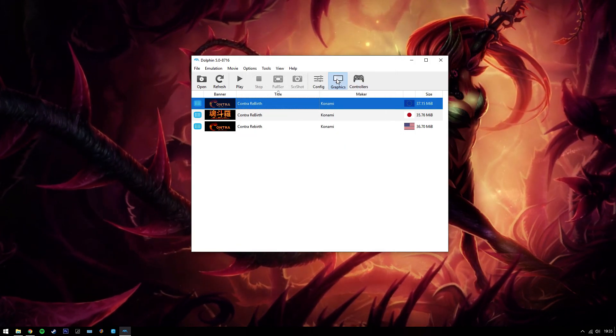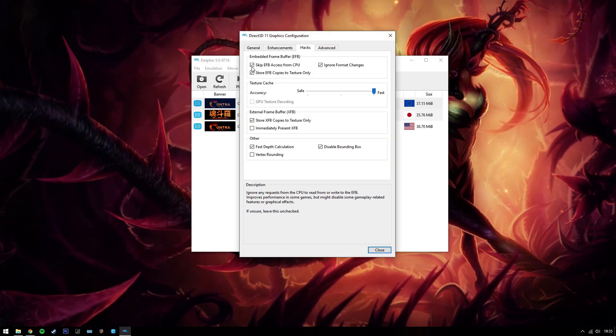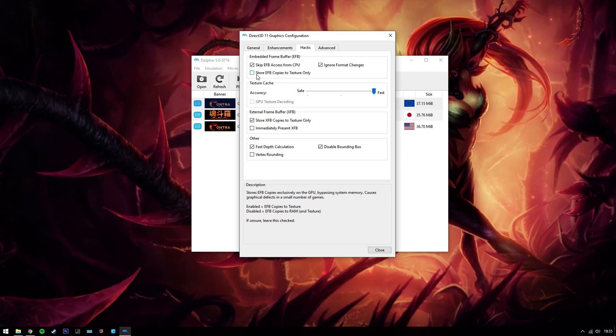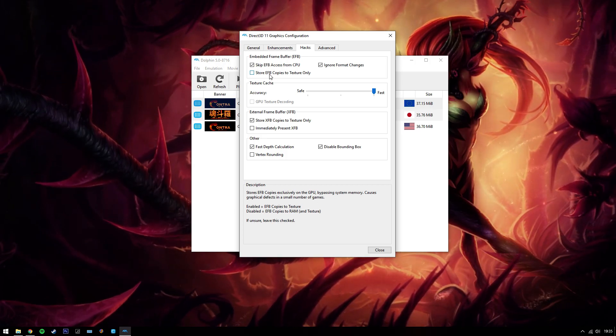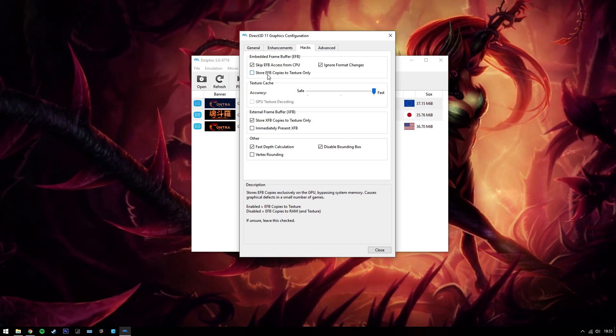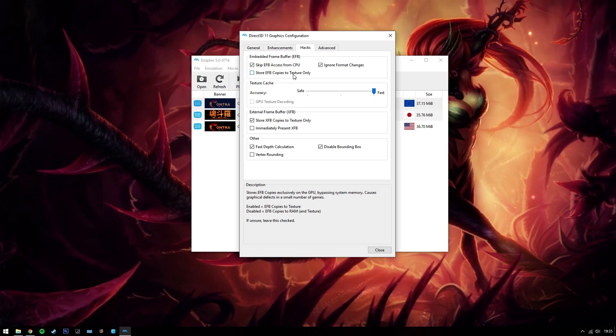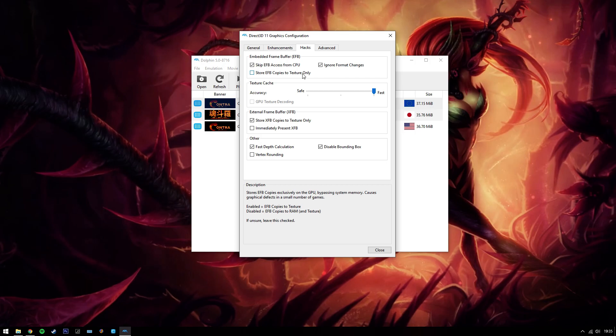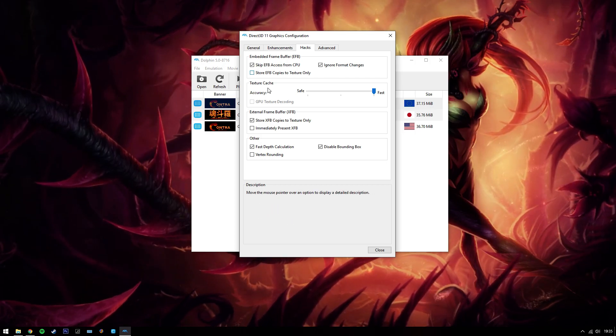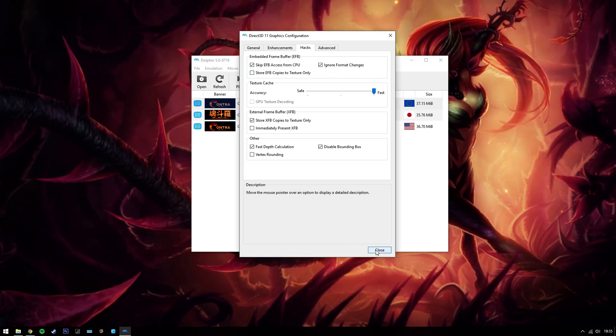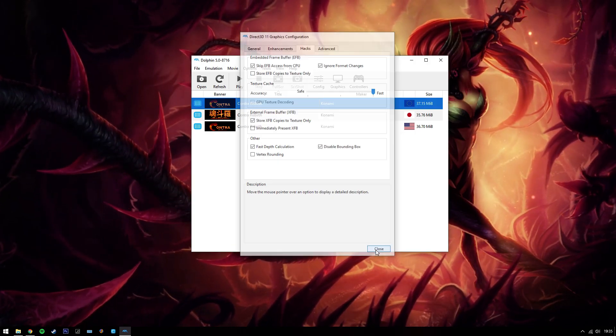You need to come to your graphics. You want to untick store EFB copies to texture only. You want to disable that completely. Click close.